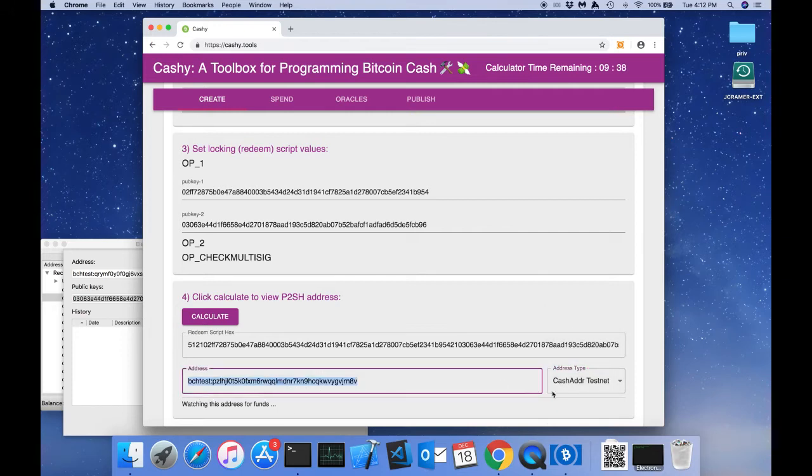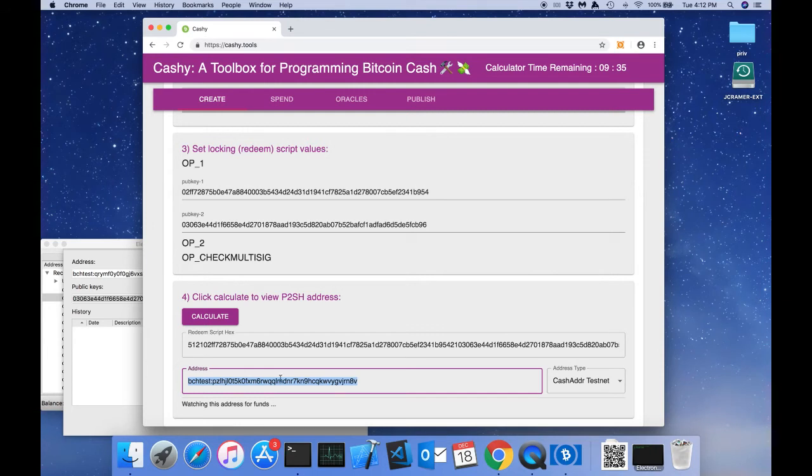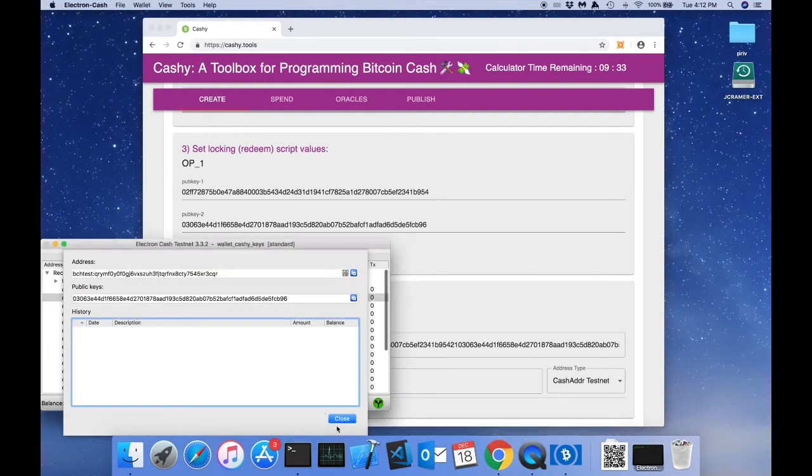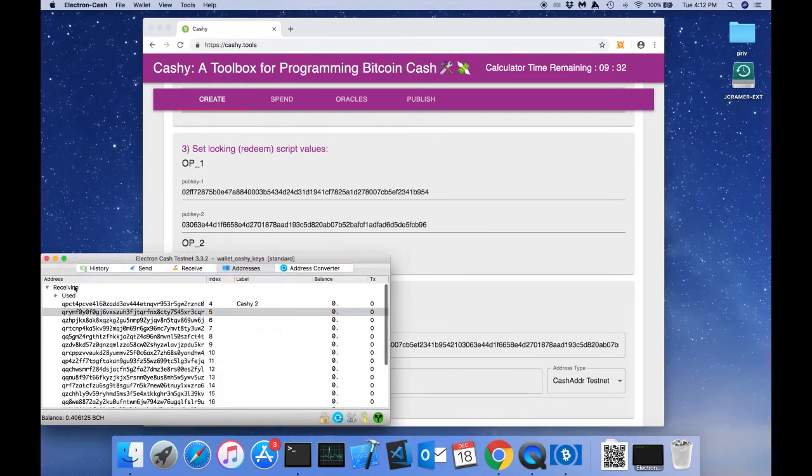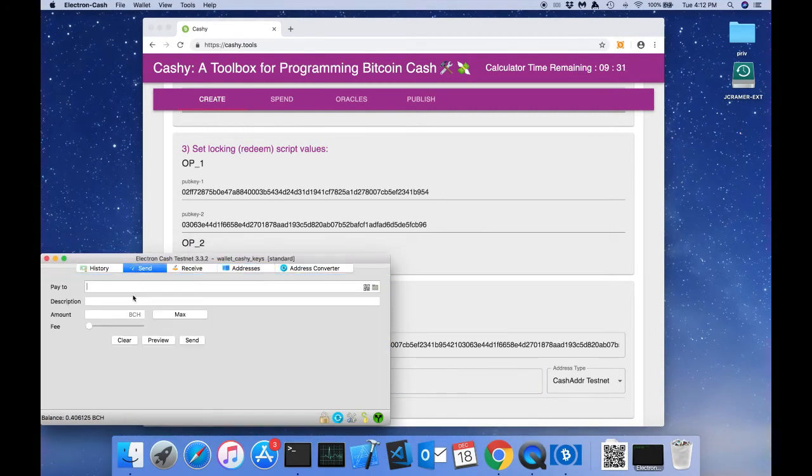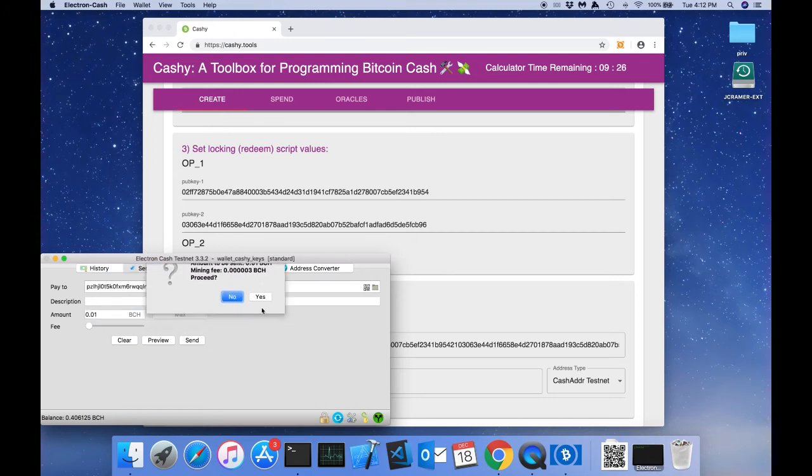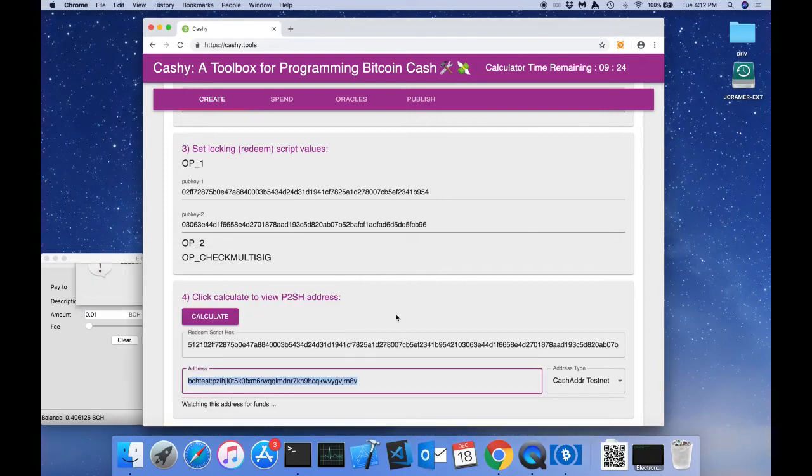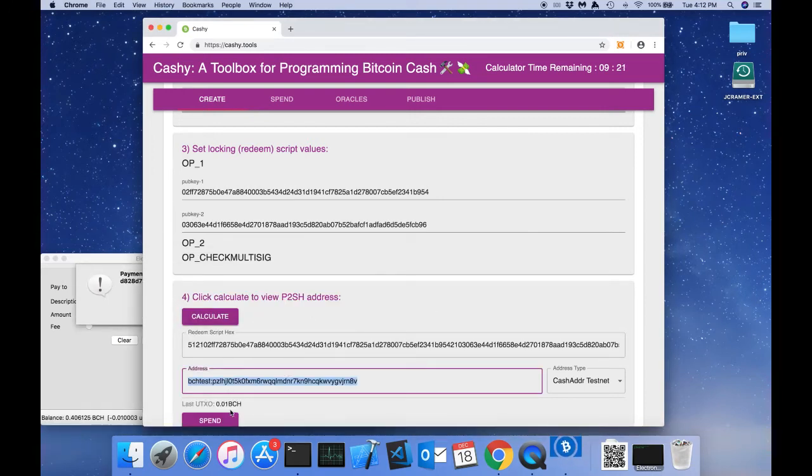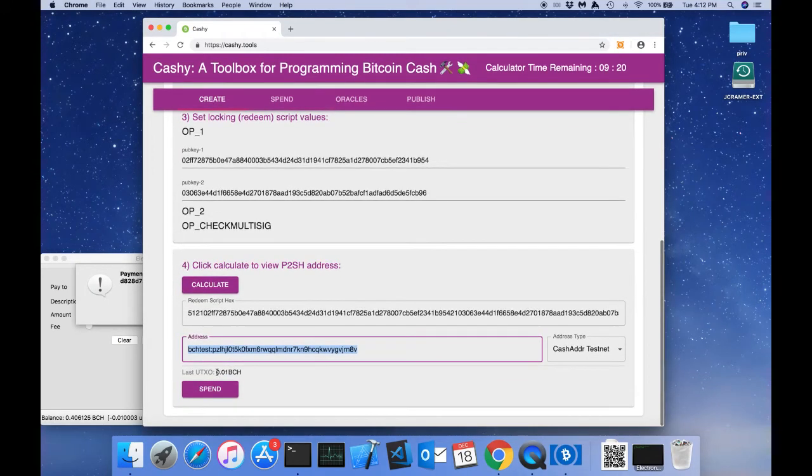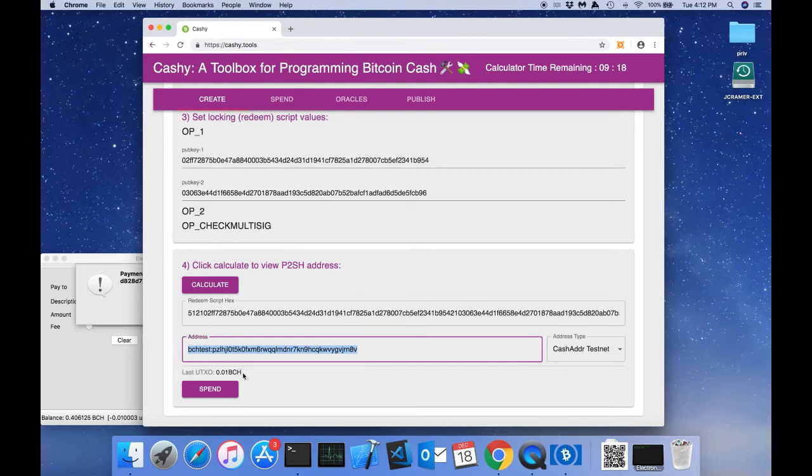So we're going to change to cache adder testnet. And we're going to send some funds to this address on testnet. The web app has detected that we've sent the multi-sig address some funds.